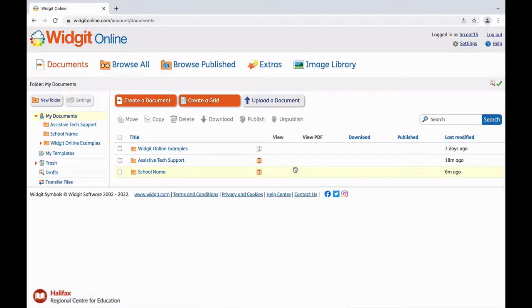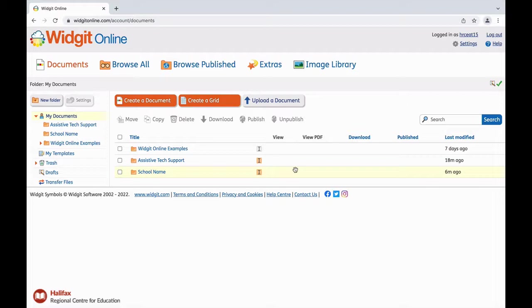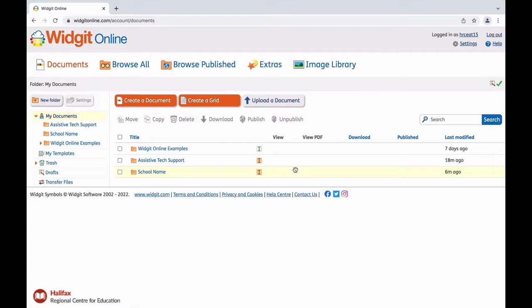It is important to note that because these accounts are shared accounts, if you log into WidgetOnline and attempt to create a new document or grid, you may see a pop-up indicating there is already an editing session open on the account. You may choose to try logging in at a different time, or you can choose to end the existing session and begin your own.